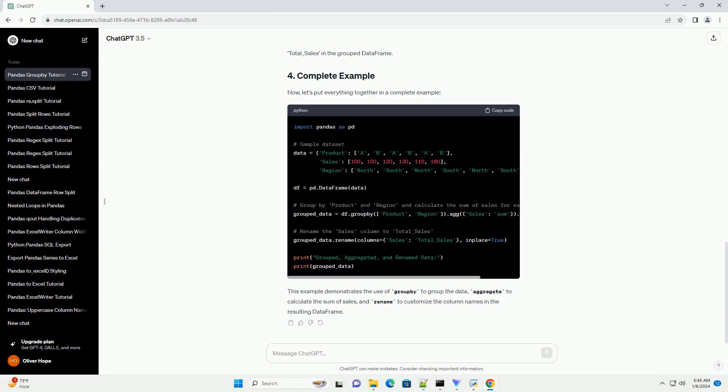Now, let's rename the Sales column to Total_Sales. Here, the Rename function is used to change the name of the Sales column to Total_Sales in the grouped data frame.